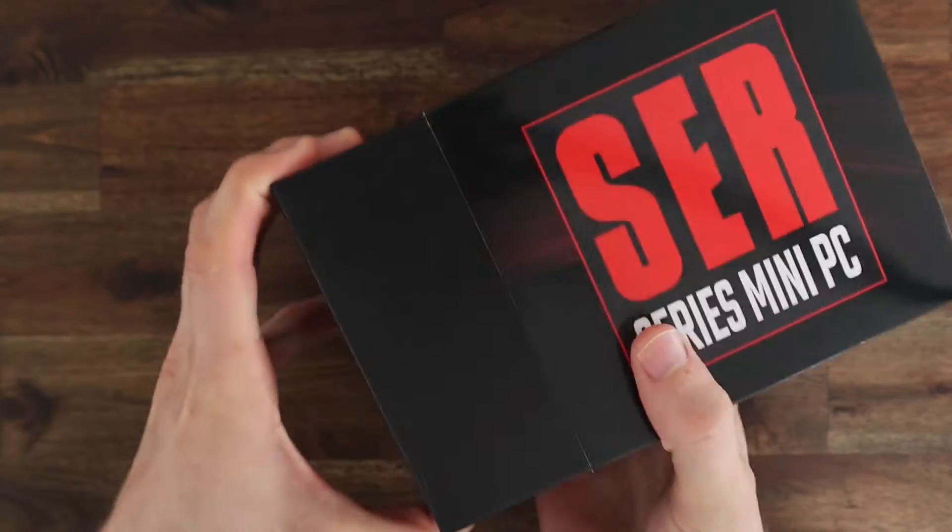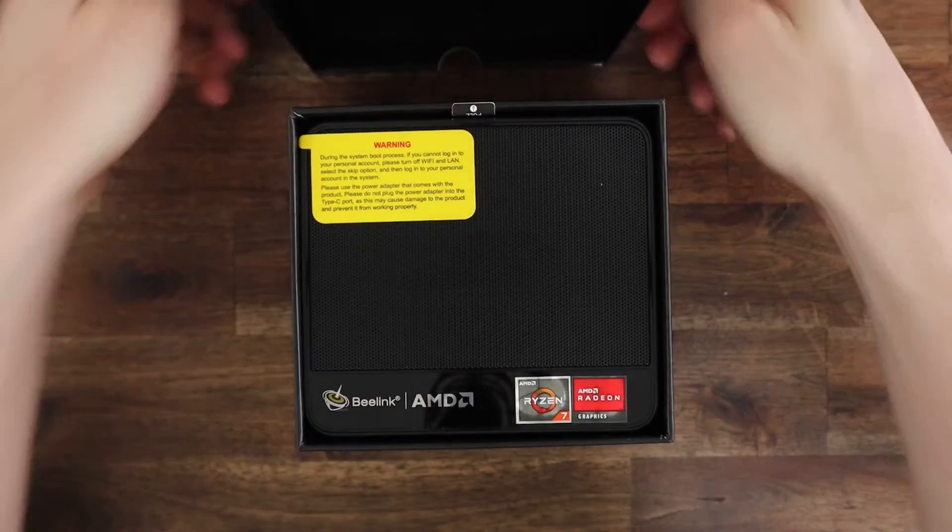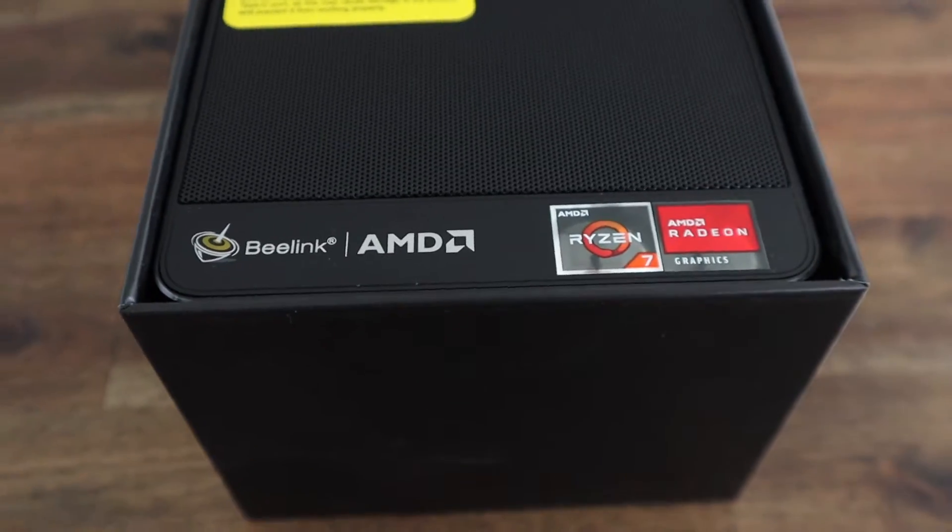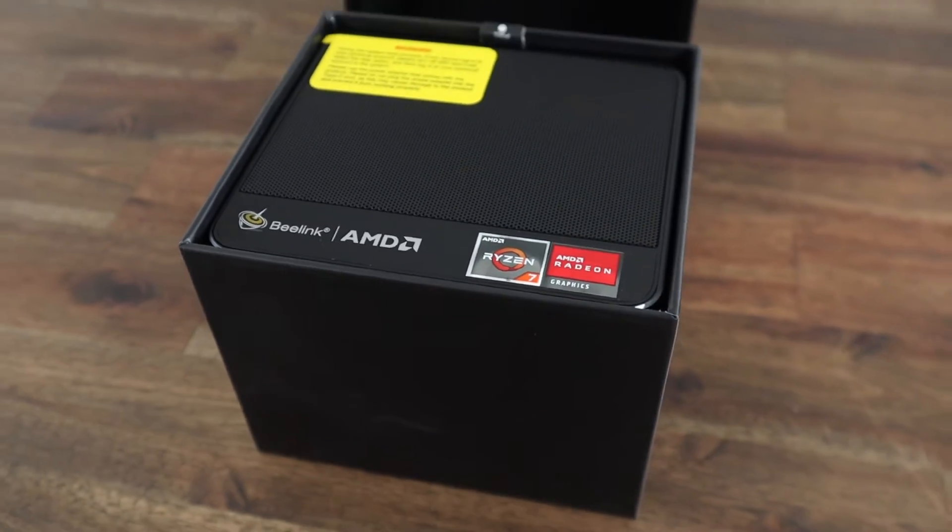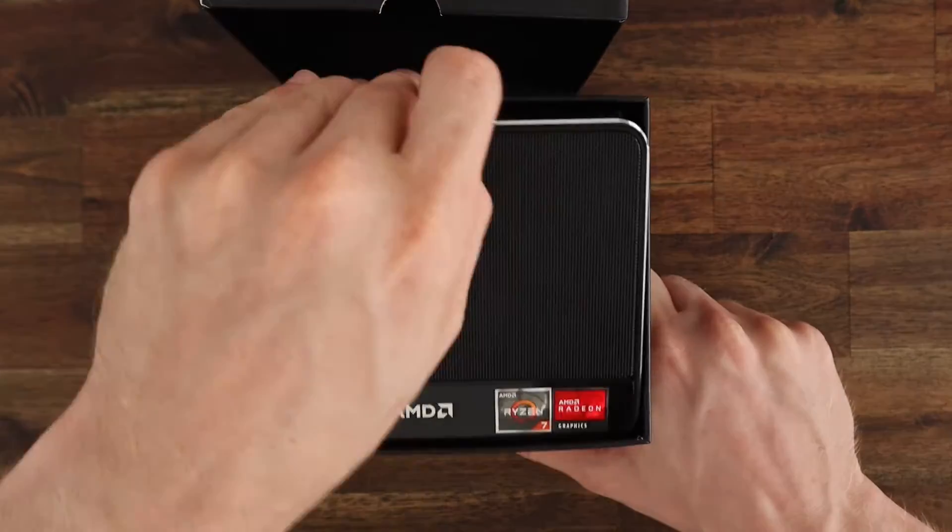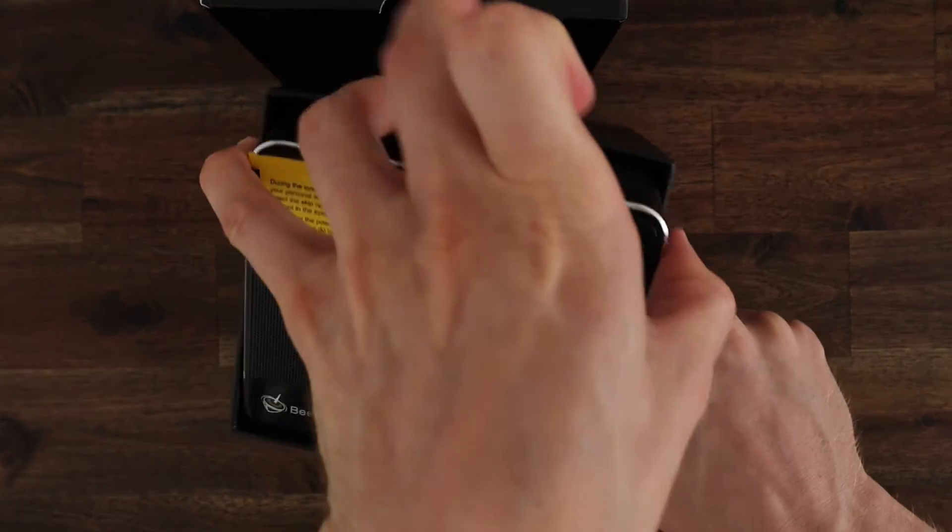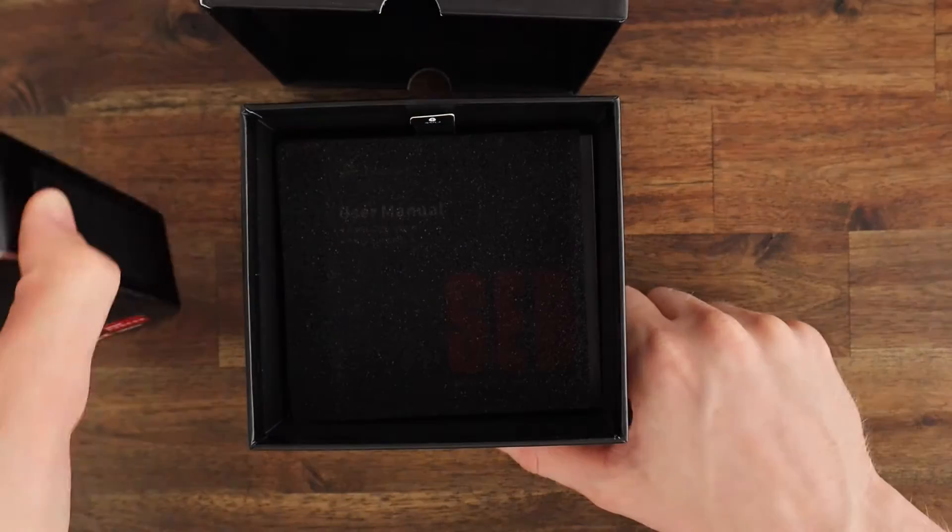So let's get it unboxed and see what's included. Inside the box we've got the SER 3 on top, which is protected by a layer of foam on the top and the bottom.